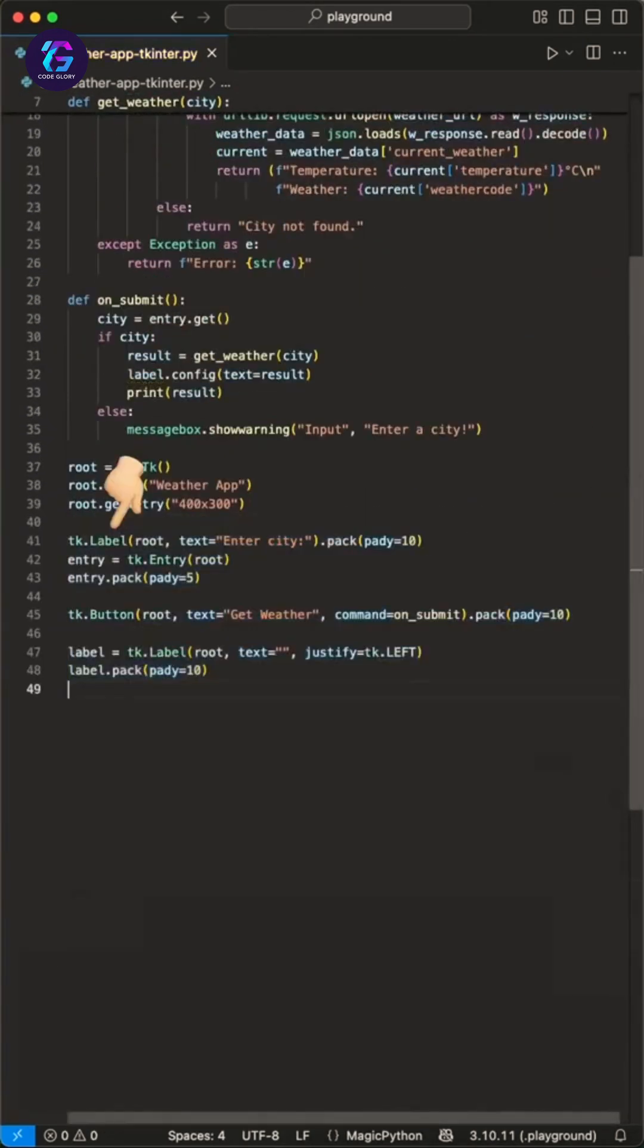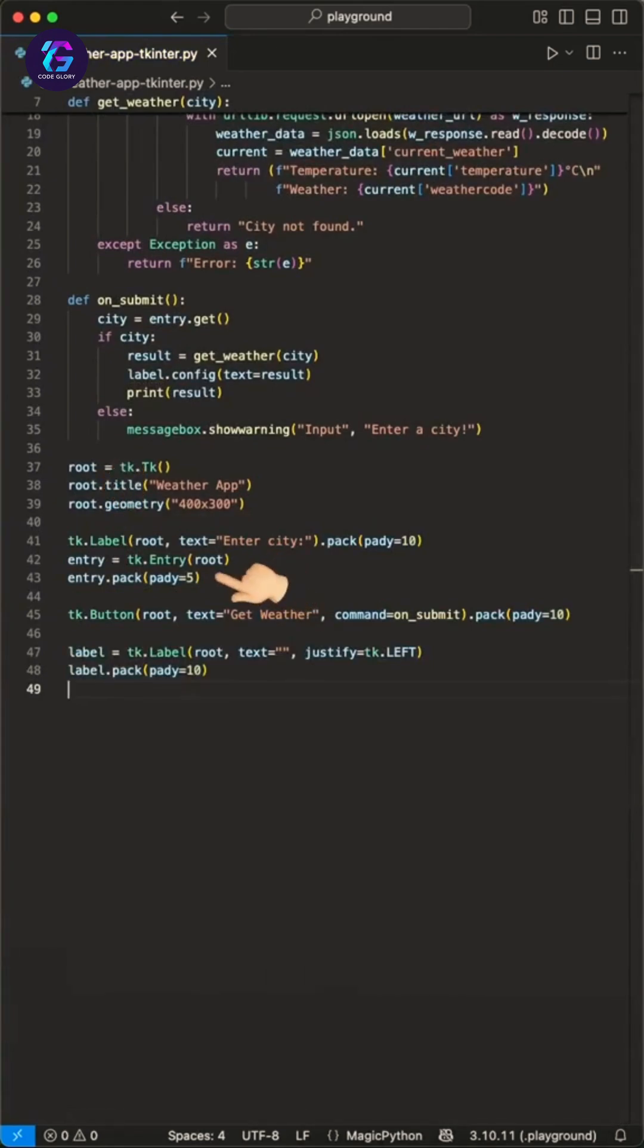First, we create a label that says enter city. Second, we create the entry where we can type in the city.